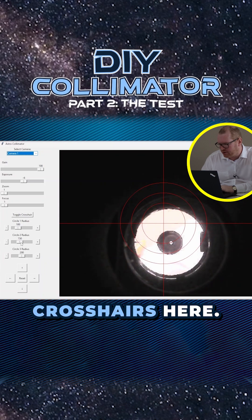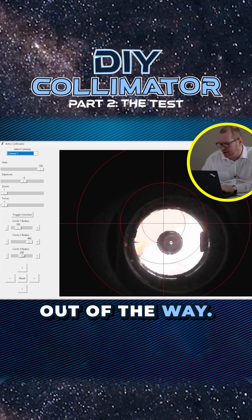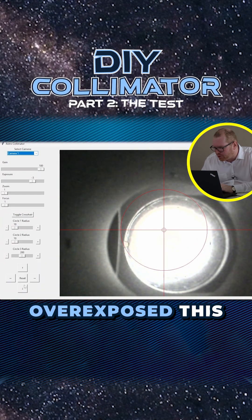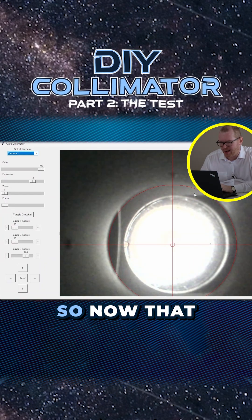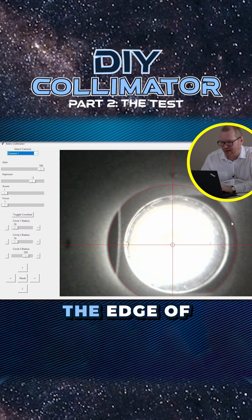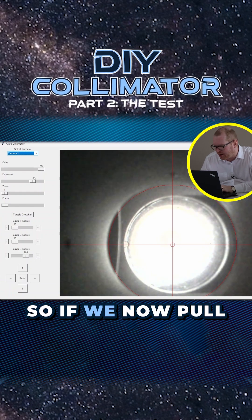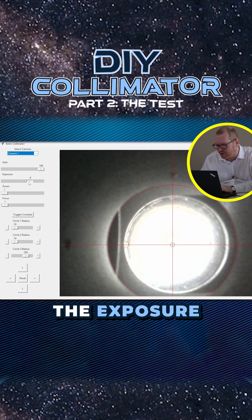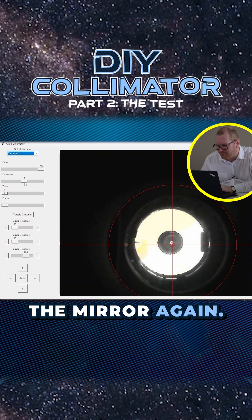We can do like crosshairs here. Let's get some of these out of the way. Overexposed this by a lot. So now that outer ring matches the edge of the draw tube. So if we now pull the exposure back a bit, so we actually see the mirror again.